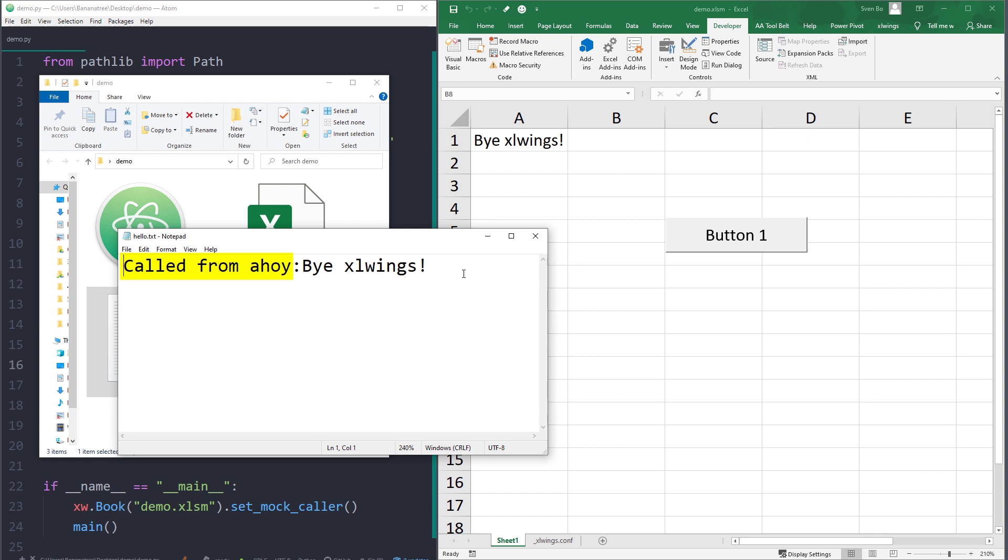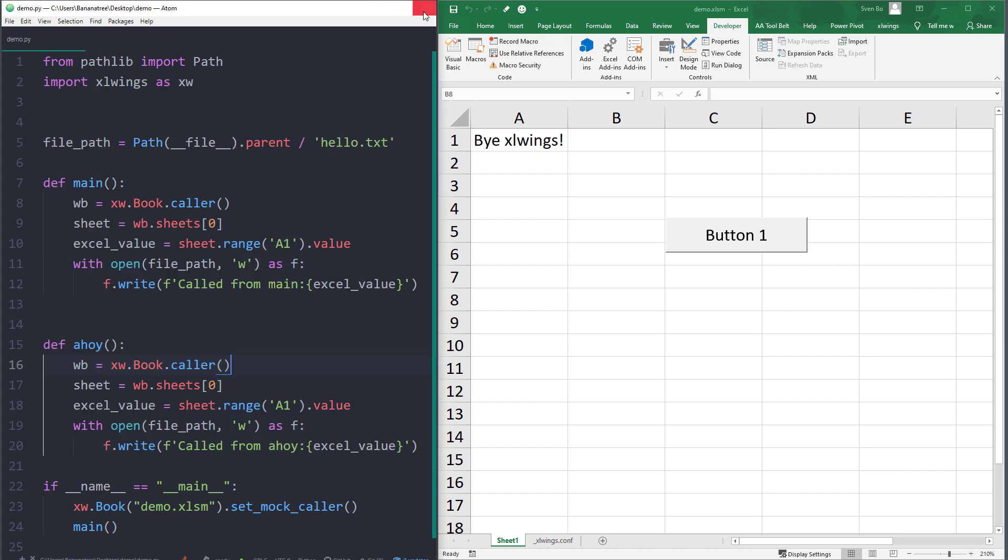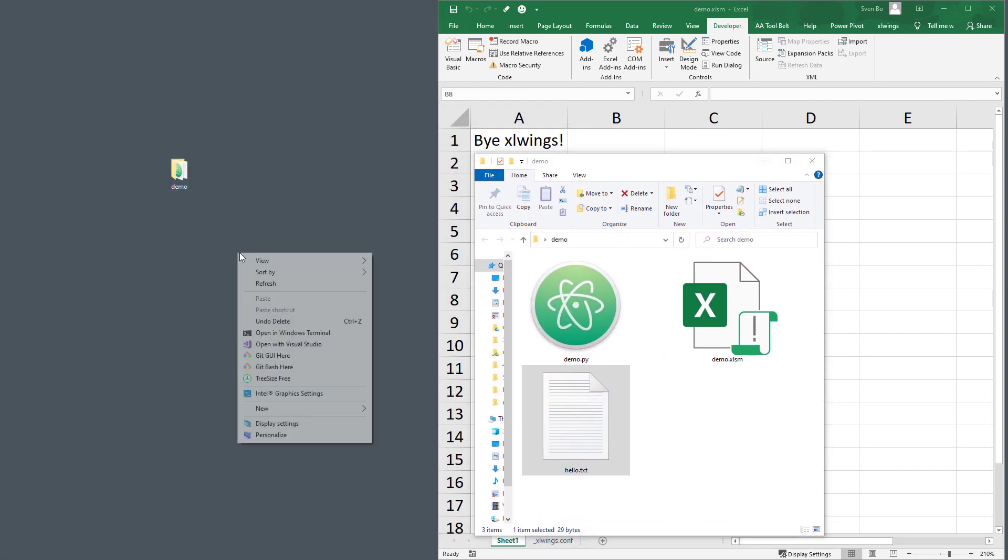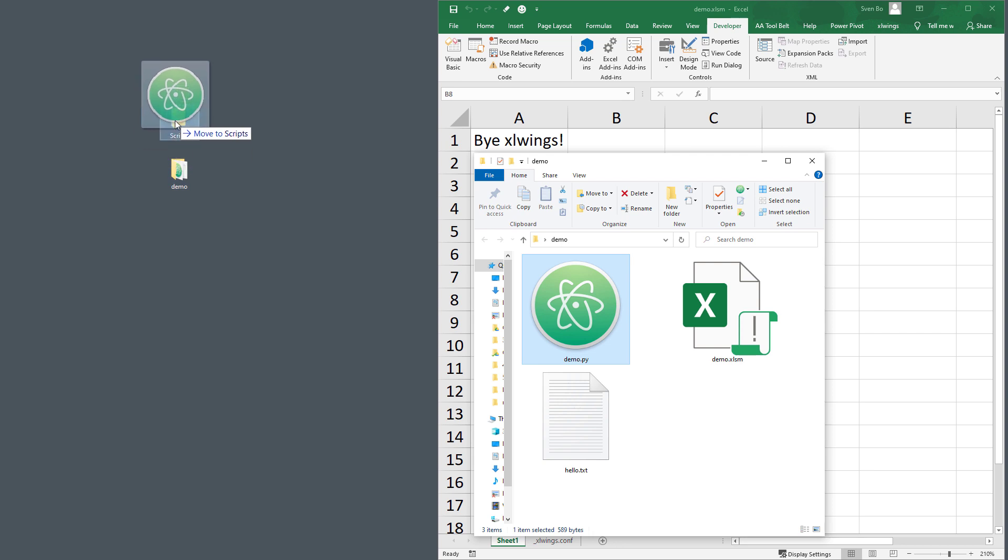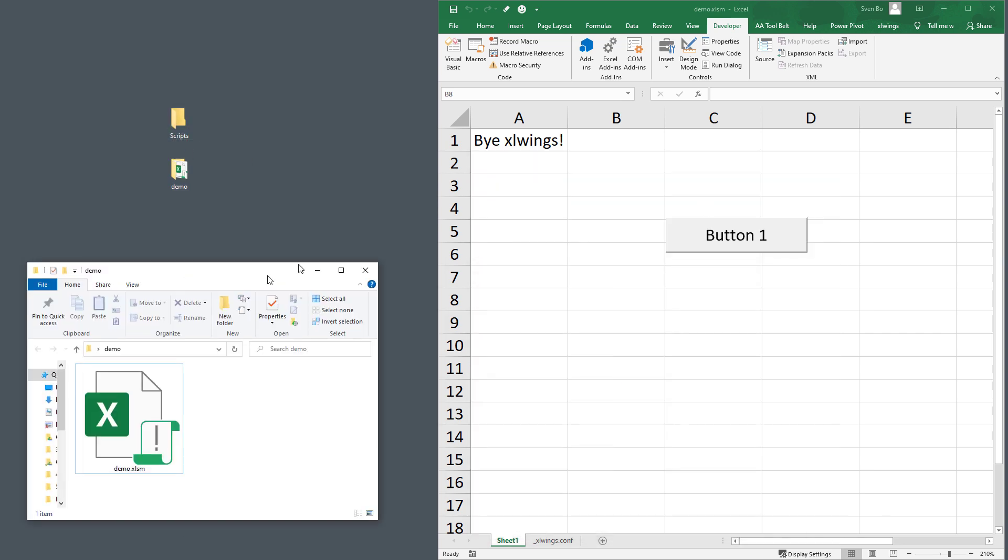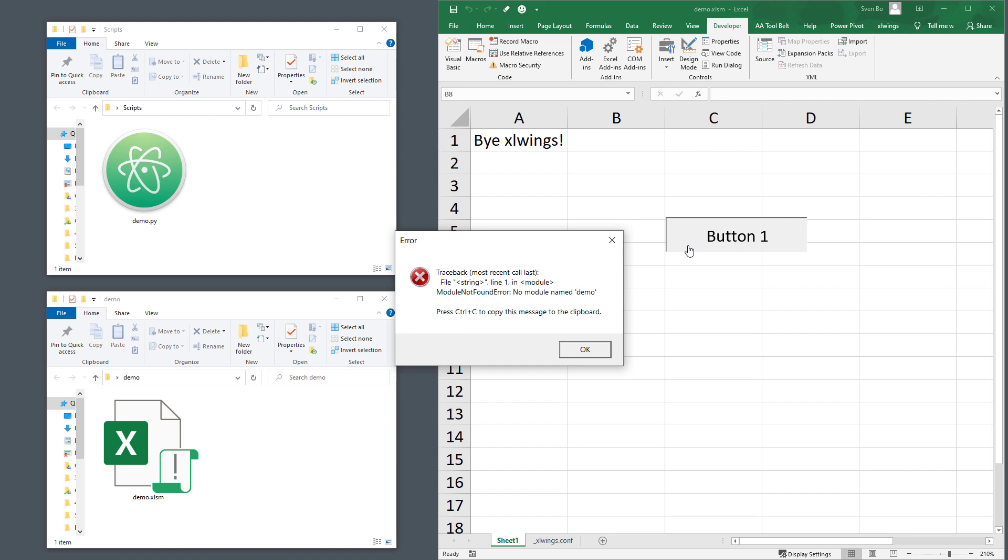OK, this is all cool, but what if you want to execute a Python file which is not in the same directory as the workbook? For example, on the desktop, I will create a new folder called scripts. I will now move our Python file into that folder. If you now try to execute our button, you will get an error message as xlwings cannot find the demo.py file.